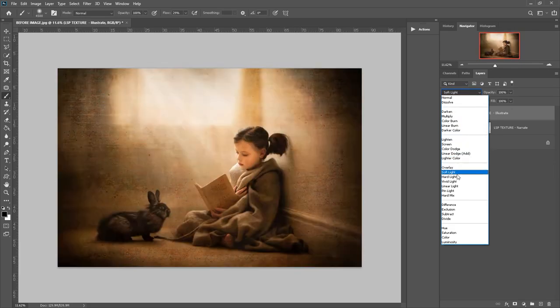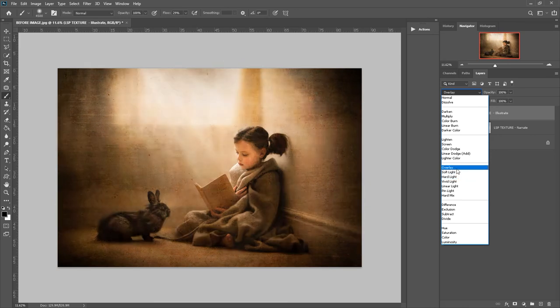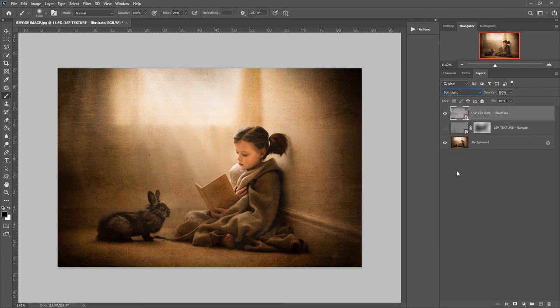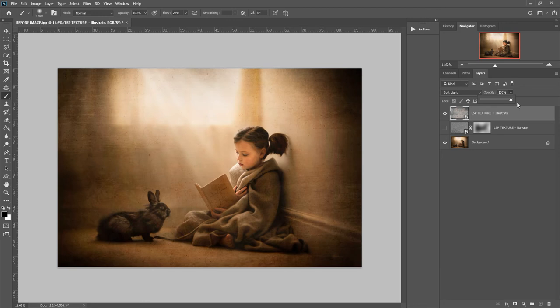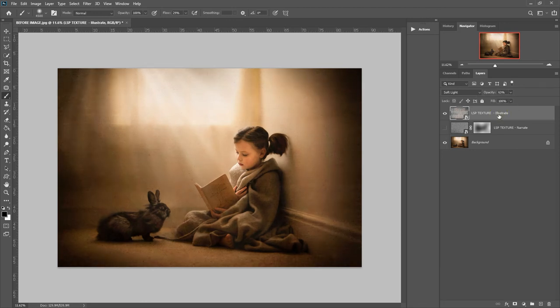I would recommend using soft light or overlay. Overlay is a little bit more intense. I'm going to go for soft light. And up here on the opacity, you can turn it down—that's how transparent it is over your image. Turn it down or up. I'm just going to have it about here.